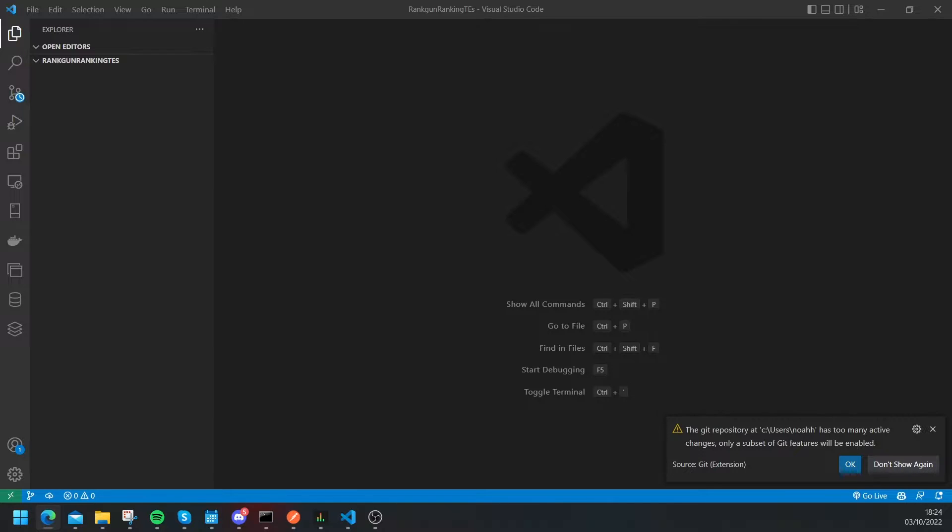Before we get started you should have a decent knowledge of Python and how to use Python. You don't need to know too much, just the basics, and you also have to have Python 3.6 or above and you need to have an install of pip.